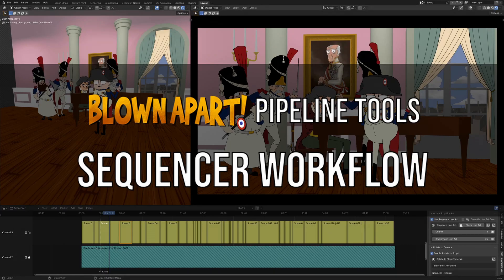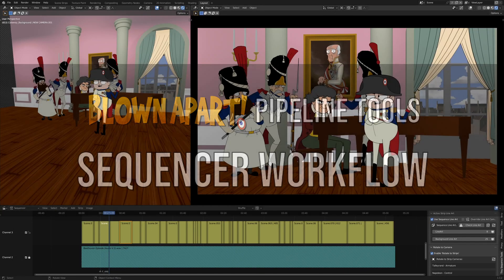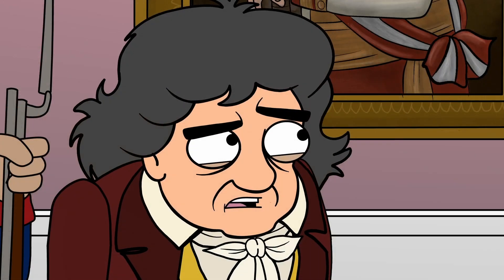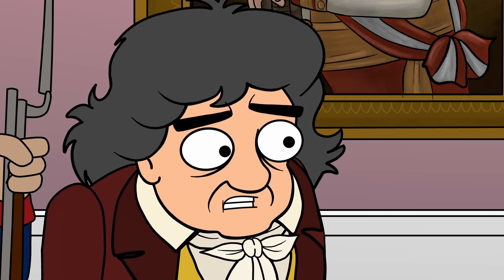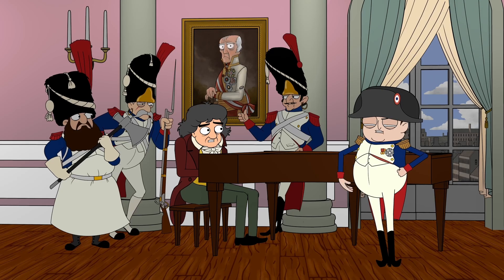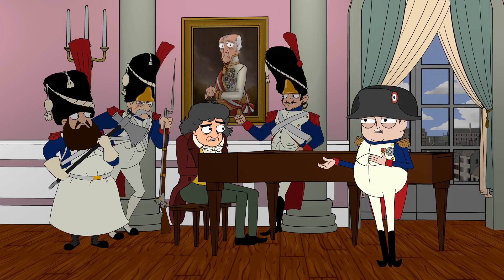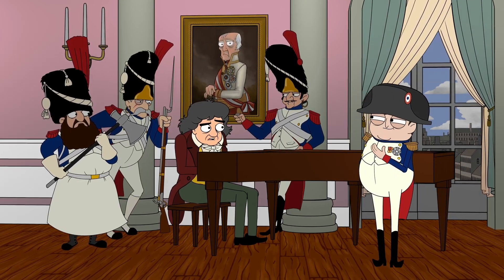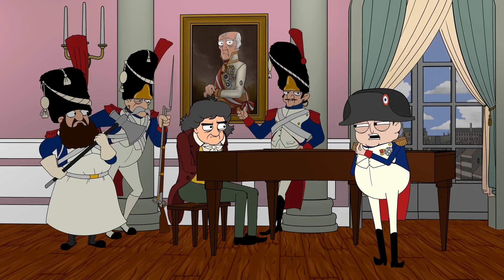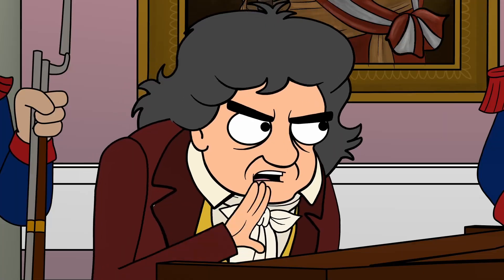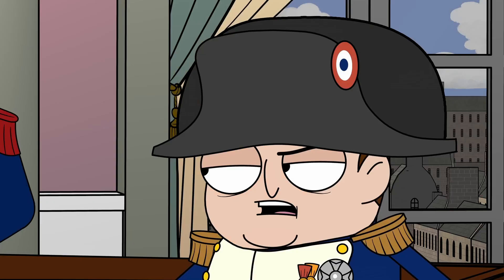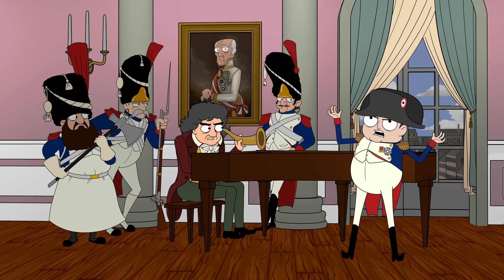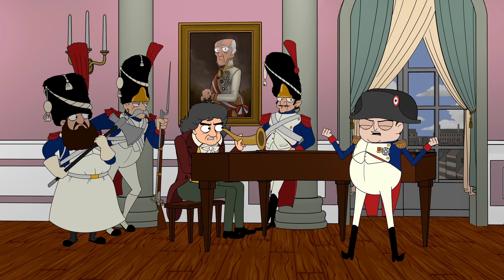This is a demo of the production tools used in Blown Apart. Blown Apart is an independent animated comedy series created by myself and Yoop Zonda. The way we make the show is in Blender, which is what this whole demo is about.